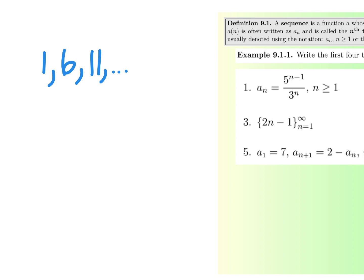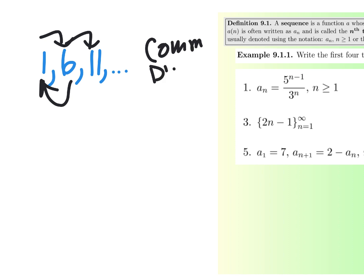Do you remember some terminology — what's that thing called that you add? You learned it last year. The thing you add each time is called the common difference. Why are they calling it a difference? Because a difference is the answer to a subtraction problem. If I take 6 minus 1, I get 5, which is the common difference. The difference between all of those is 5. So the common difference is 5.